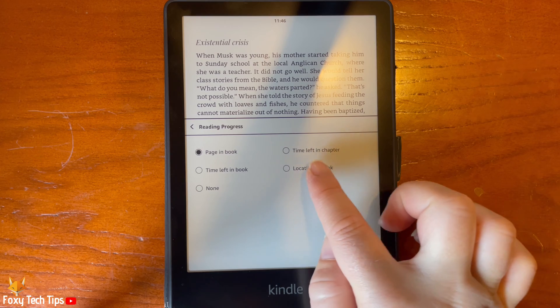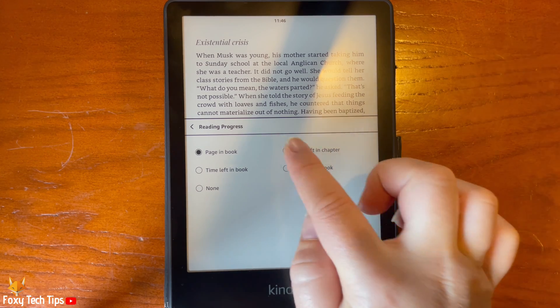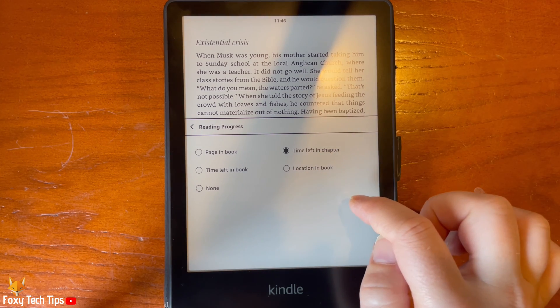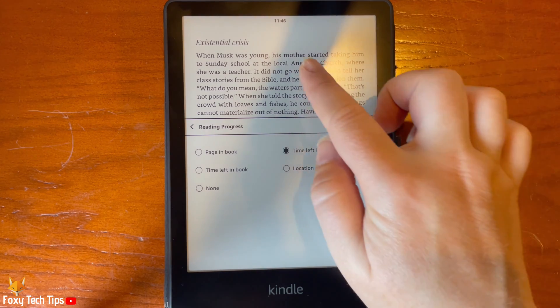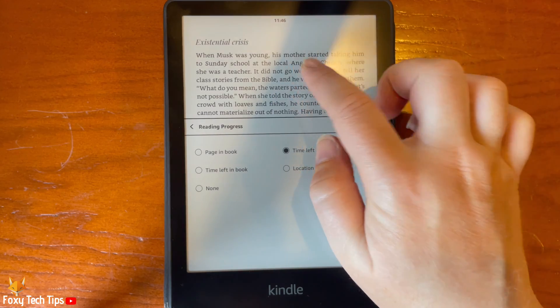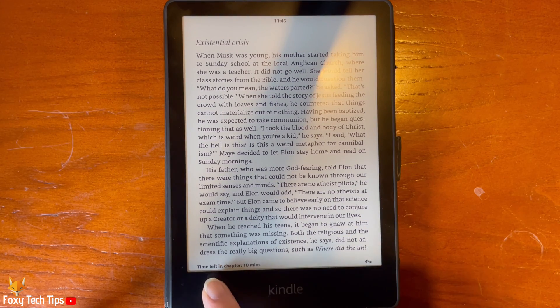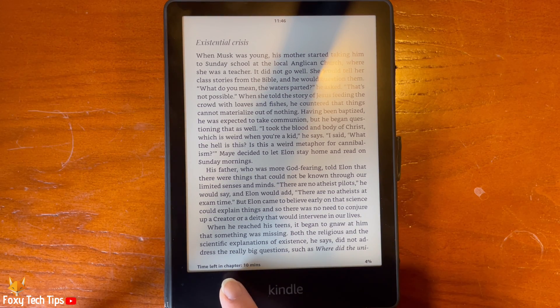Then tap Reading Progress. Now tap Time Left in Chapter to select it. Tap the book's text to leave the options. At the bottom of the page you will now see how much time is left in the chapter.